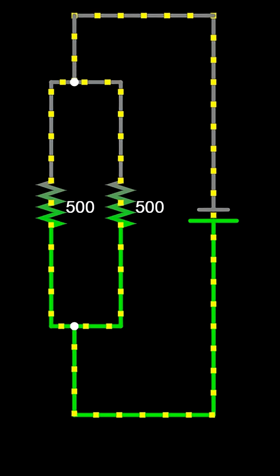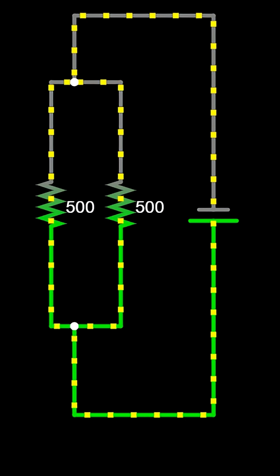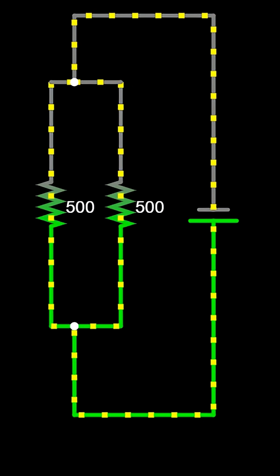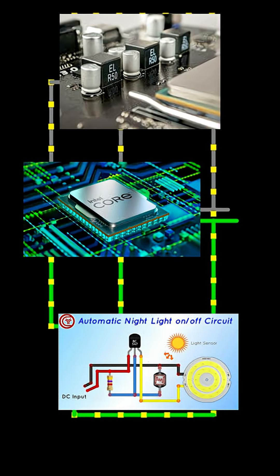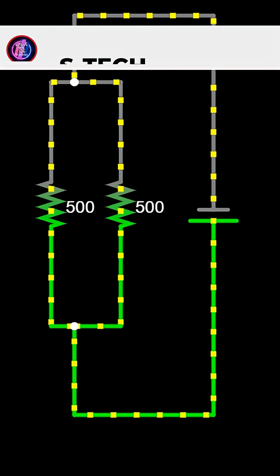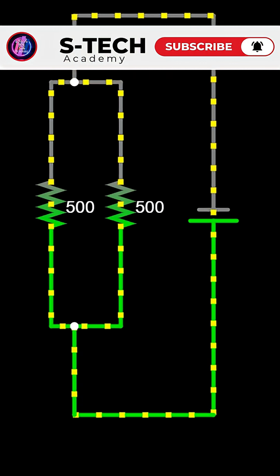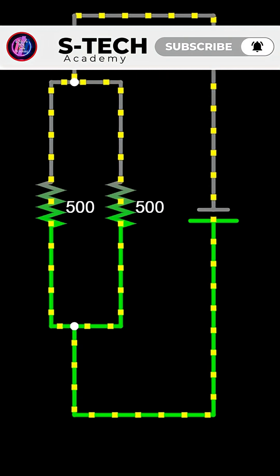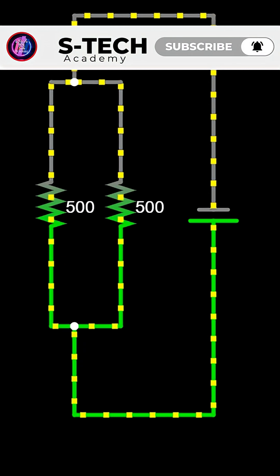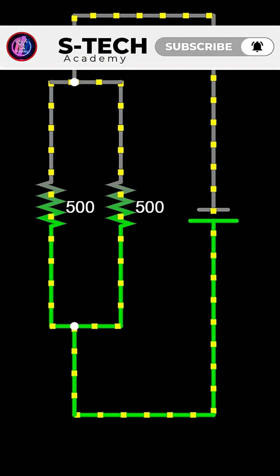Ohm's Law is the foundation for solving almost every circuit problem. If you found this video helpful, please like, share, and subscribe for more simple electronics tutorials.